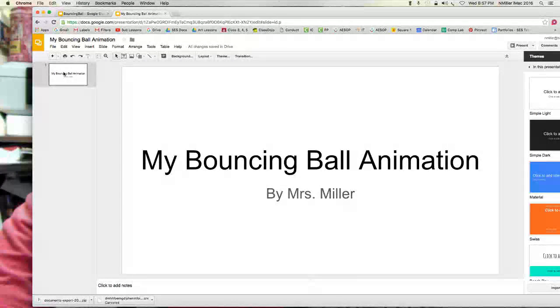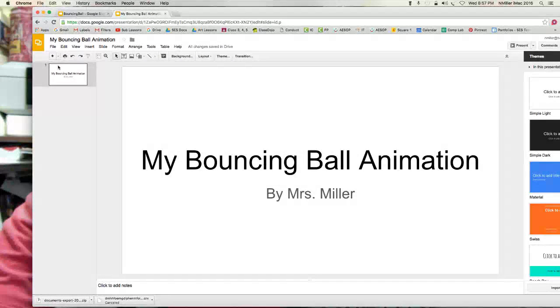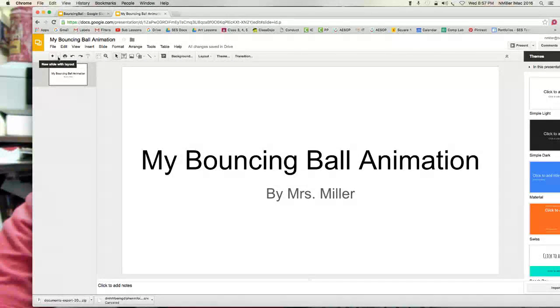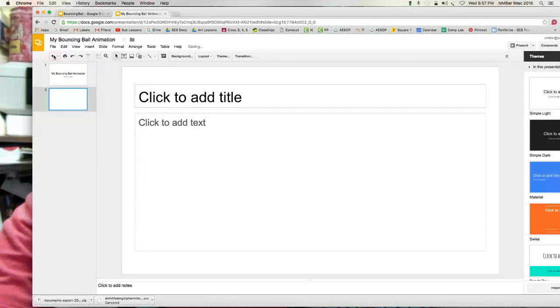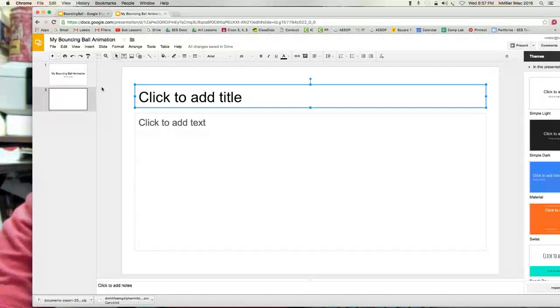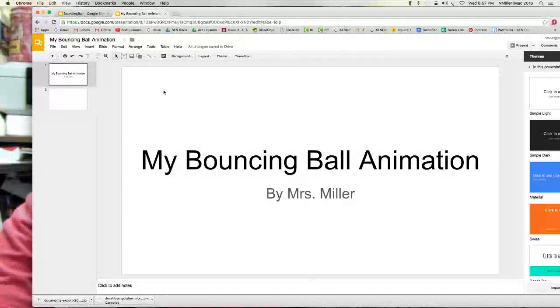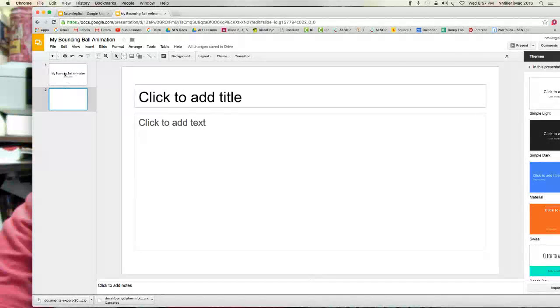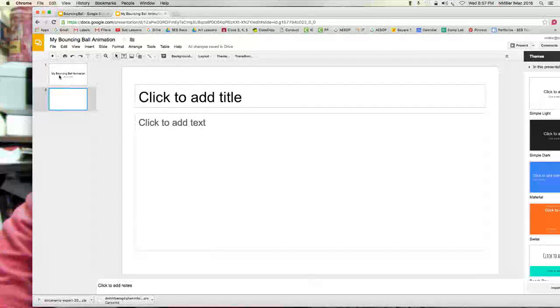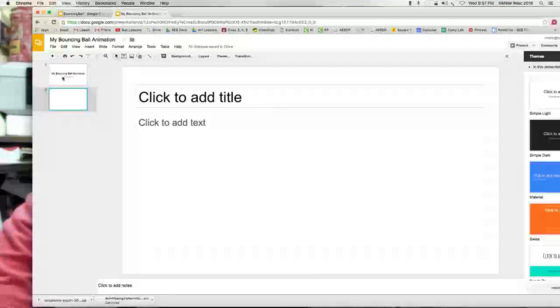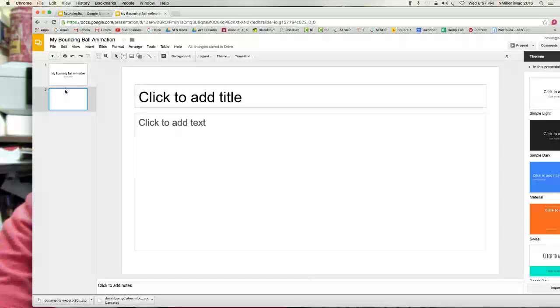I'm gonna go ahead and click on here and add another slide. I don't need this. See, that's two different slides or frames here.